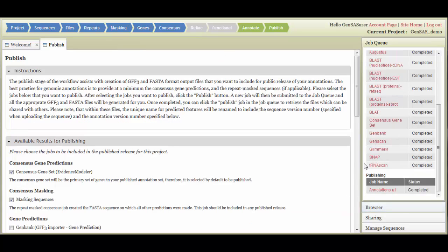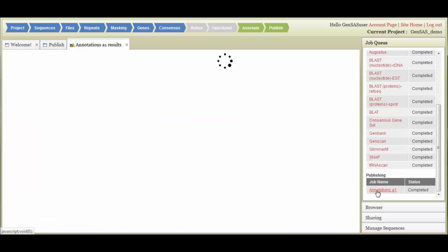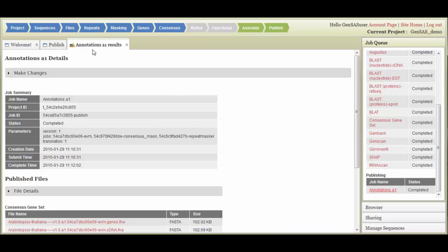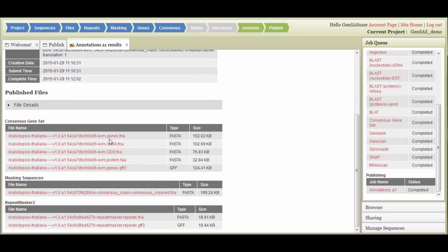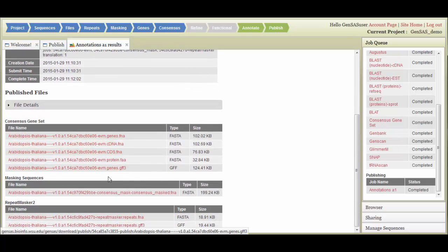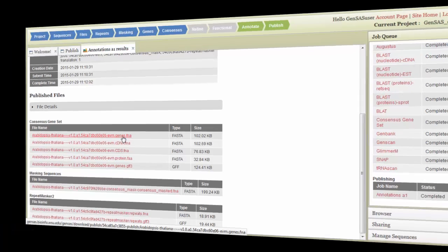Once the publishing job is completed, click on the job name in the job queue. This will open the results tab. On this tab, you will find the files that were generated. To download the files, just click on the file name.